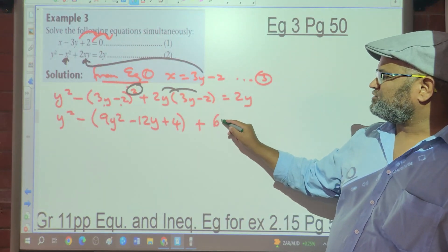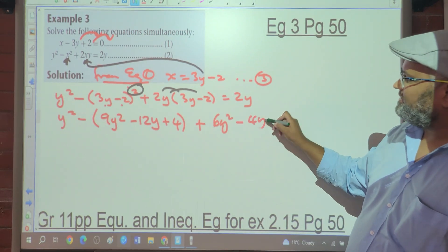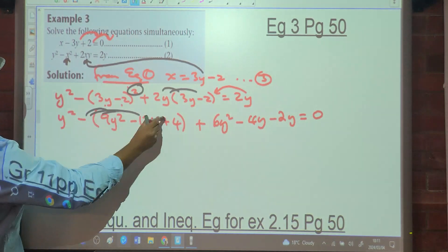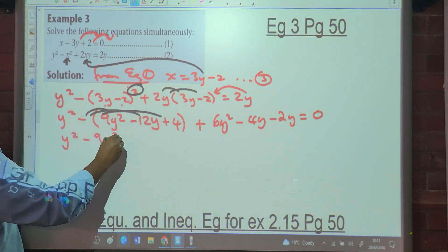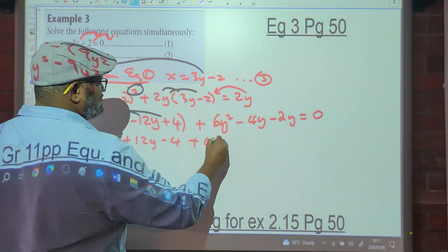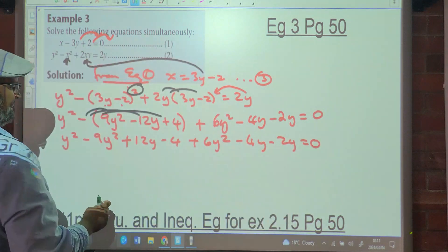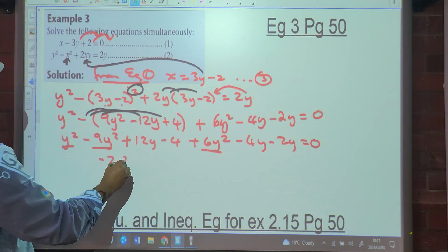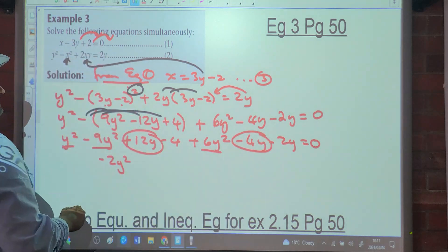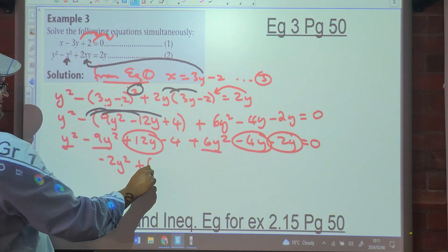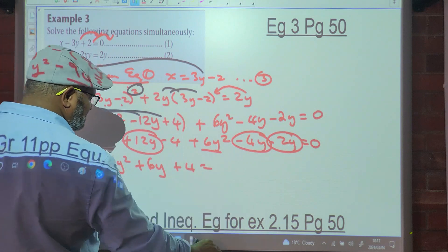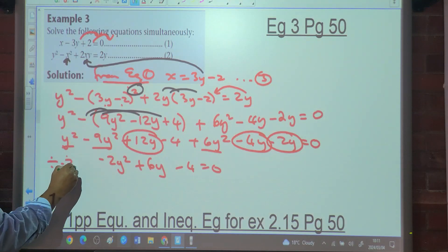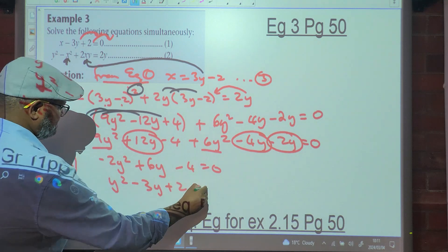Applying the binomial squared and expanding: y squared minus (9y squared minus 12y plus 4) plus 6y squared minus 4y minus 2y equals 0. Collecting terms: y squared minus 9y squared plus 6y squared gives negative 2y squared; 12y minus 4y minus 2y gives 6y; and minus 4. So we have negative 2y squared plus 6y minus 4 equals 0. Dividing through by negative 2 gives y squared minus 3y plus 2 equals 0.